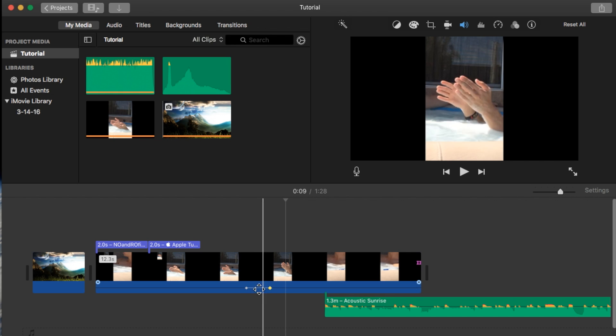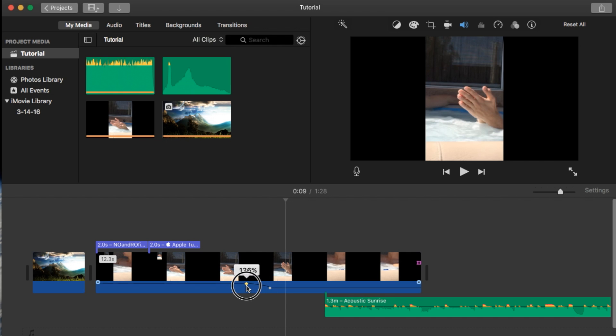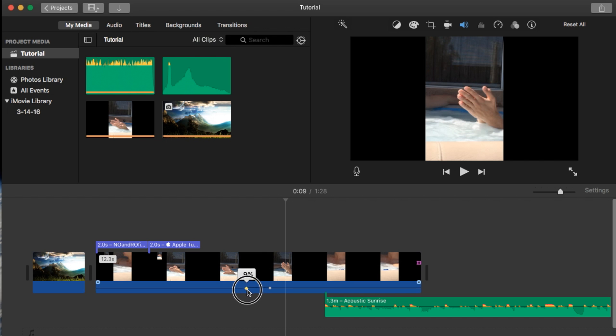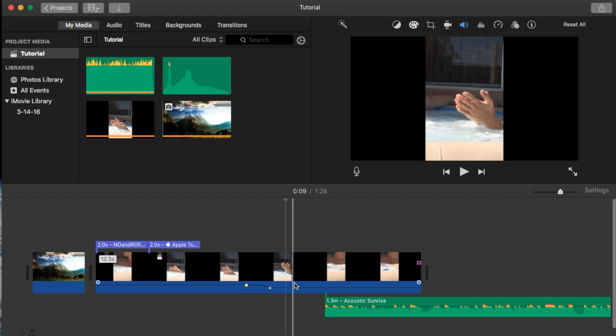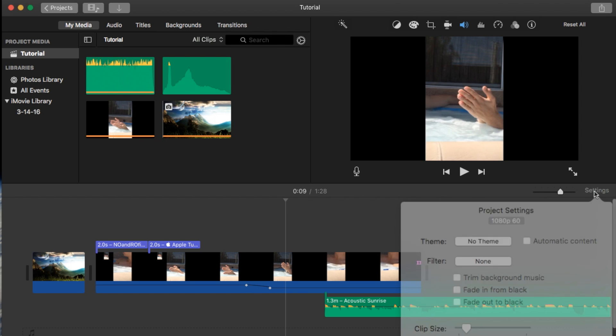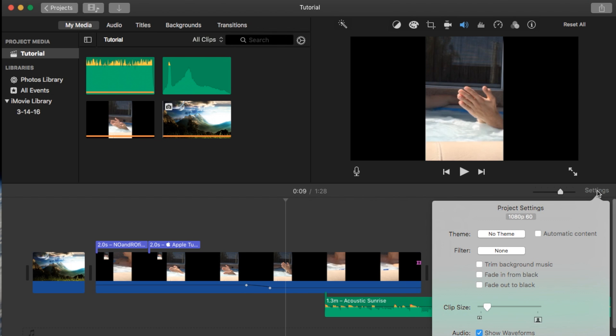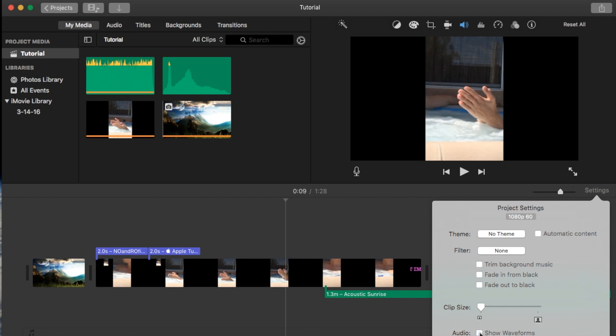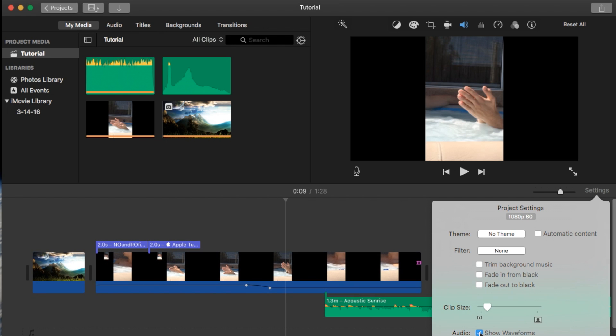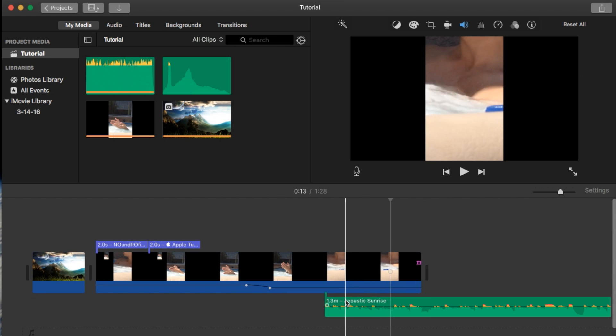Now between the two keyframes, you can actually adjust the audio. You can make it louder or lower just like this. Now if you can't see the audio bar, you can go to settings down here, I mean to the far right and go to show wave formats. Make sure it's checked and you'll see the wave formats.